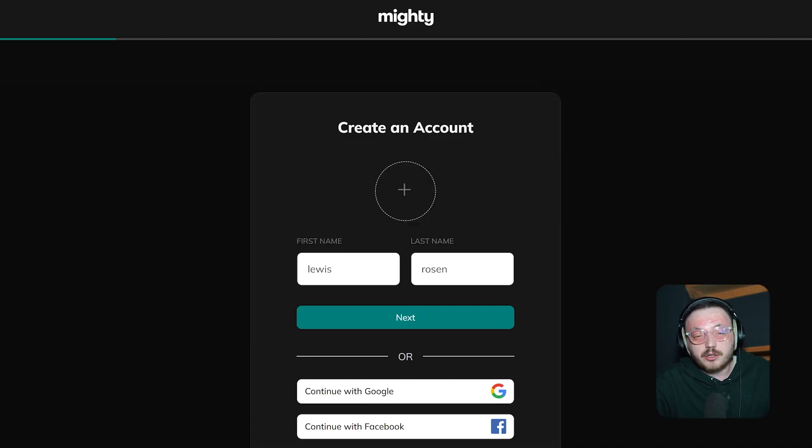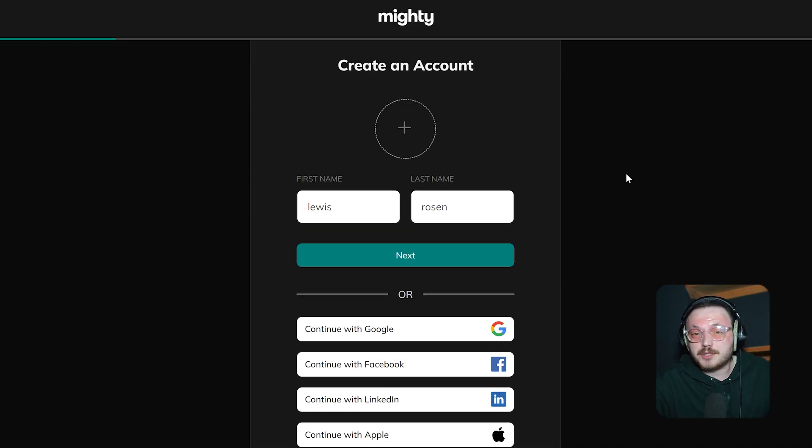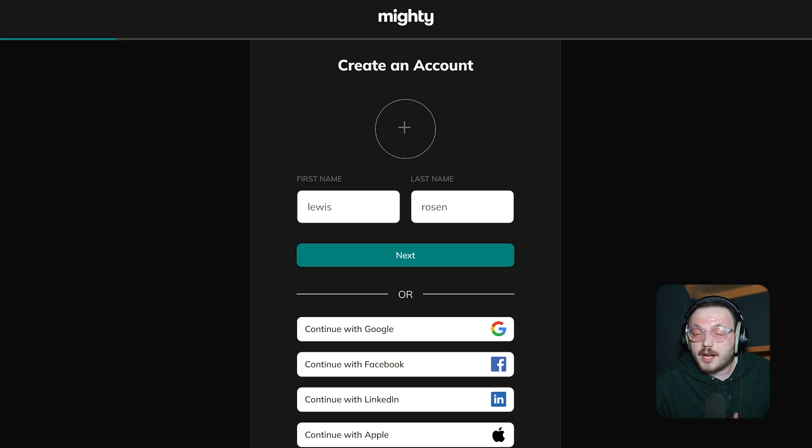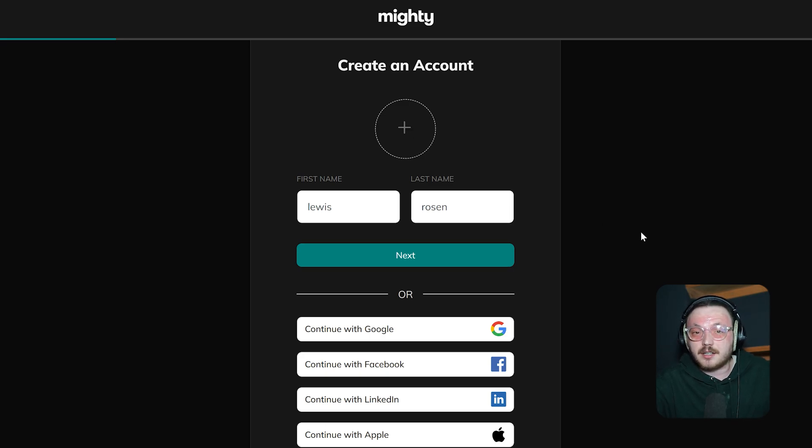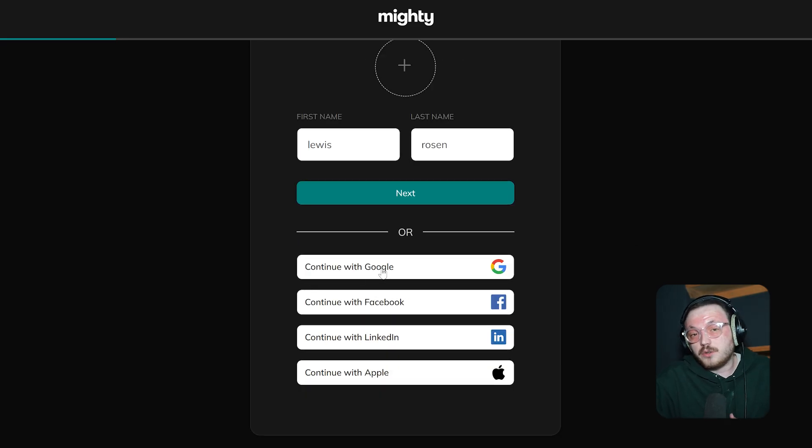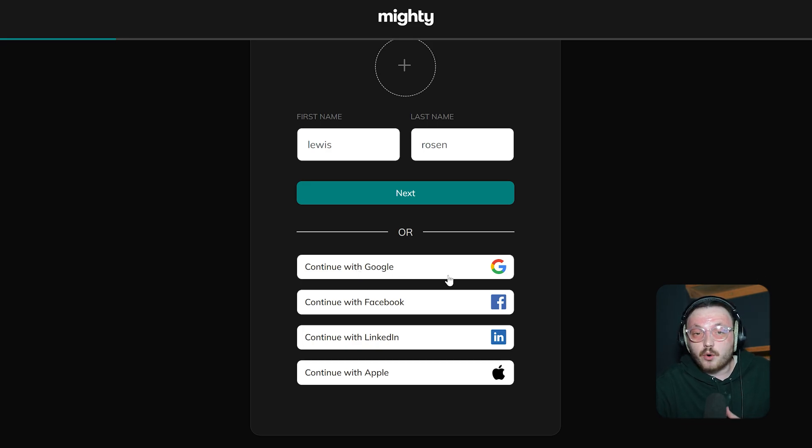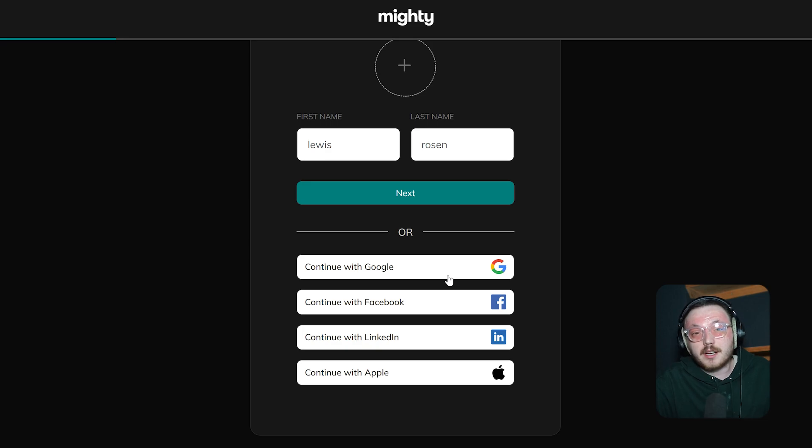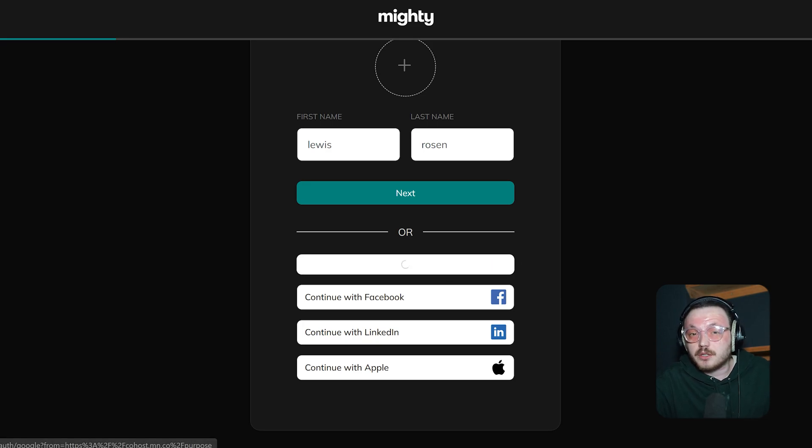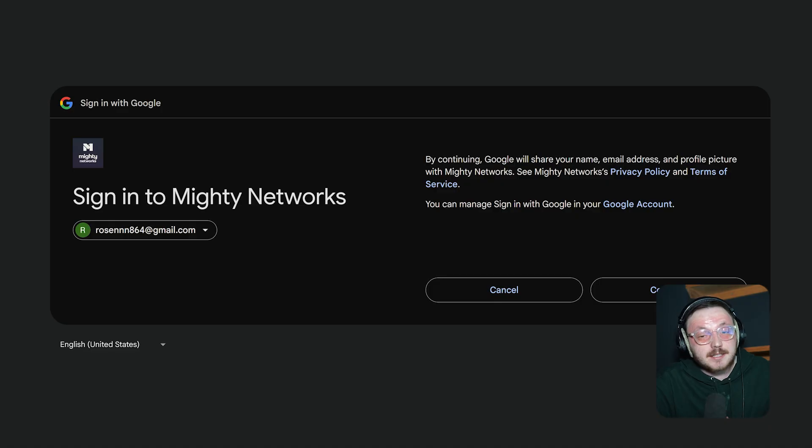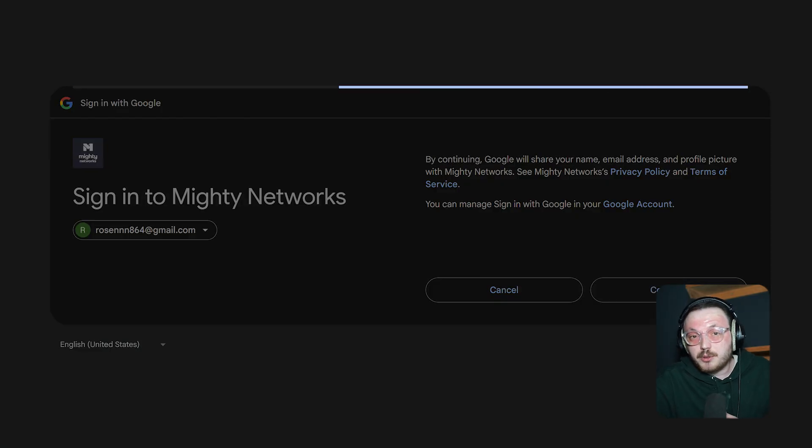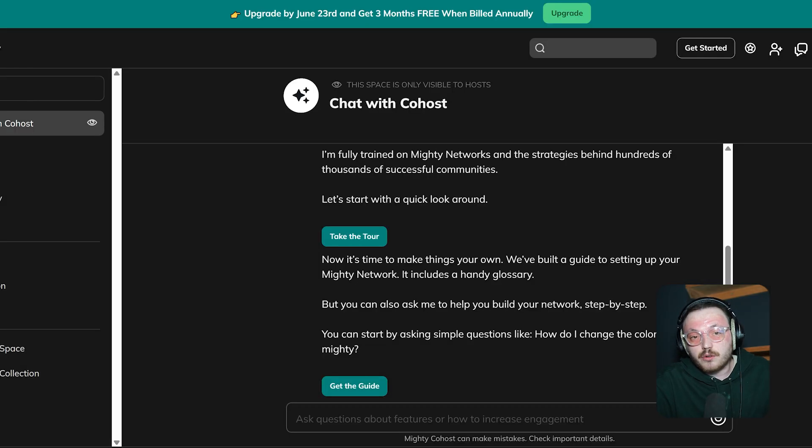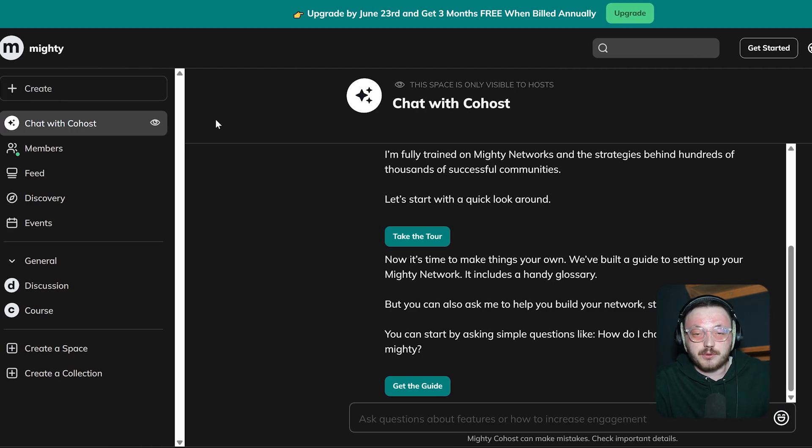It will take you to the sign up page where you can create an account. You'll see a couple of options to sign up. You can upload a photo, enter your first and last name and sign up with your email. Or you can use your Google, Facebook, LinkedIn or Apple account. Just pick the option that works best for you. For now, I'll go with signing up using a Google account since it's simple and quick. After signing up, you'll be taken to your account dashboard.